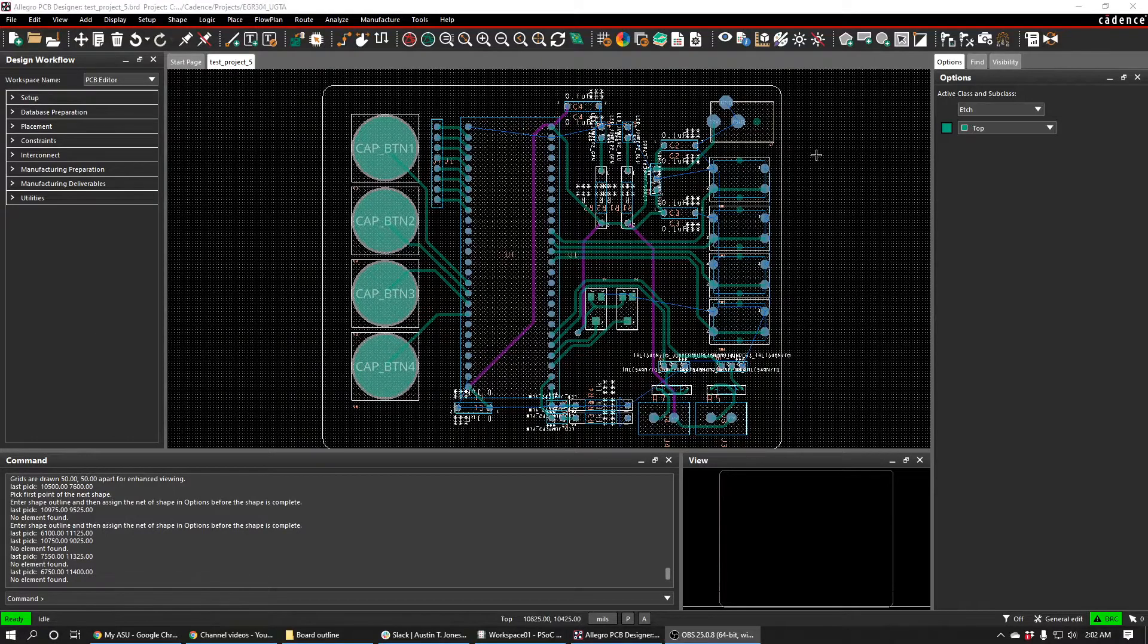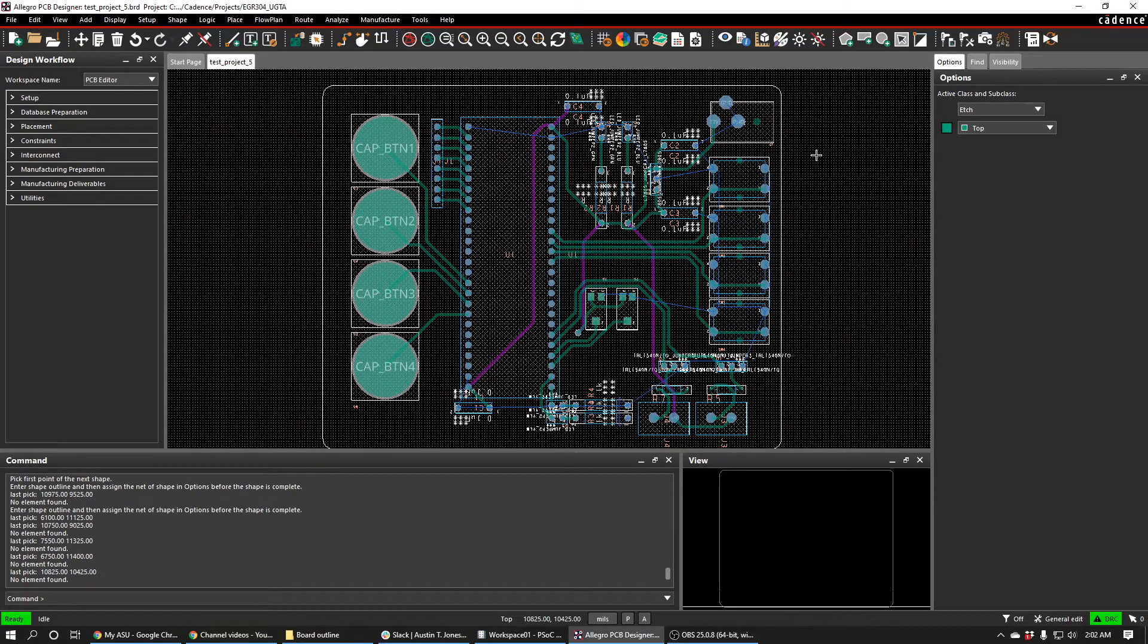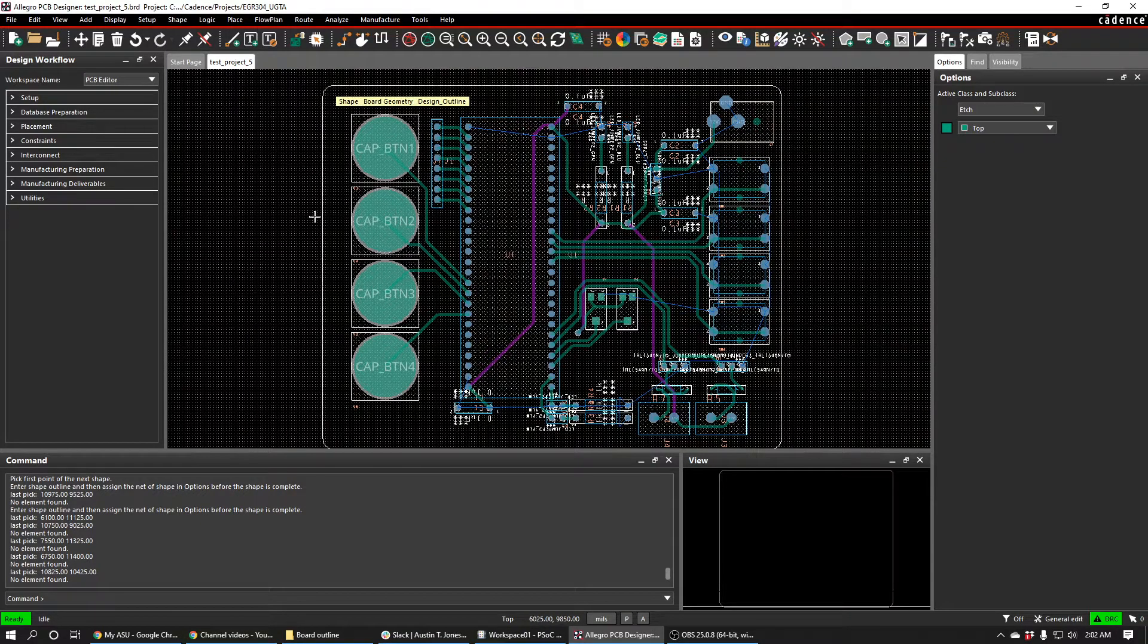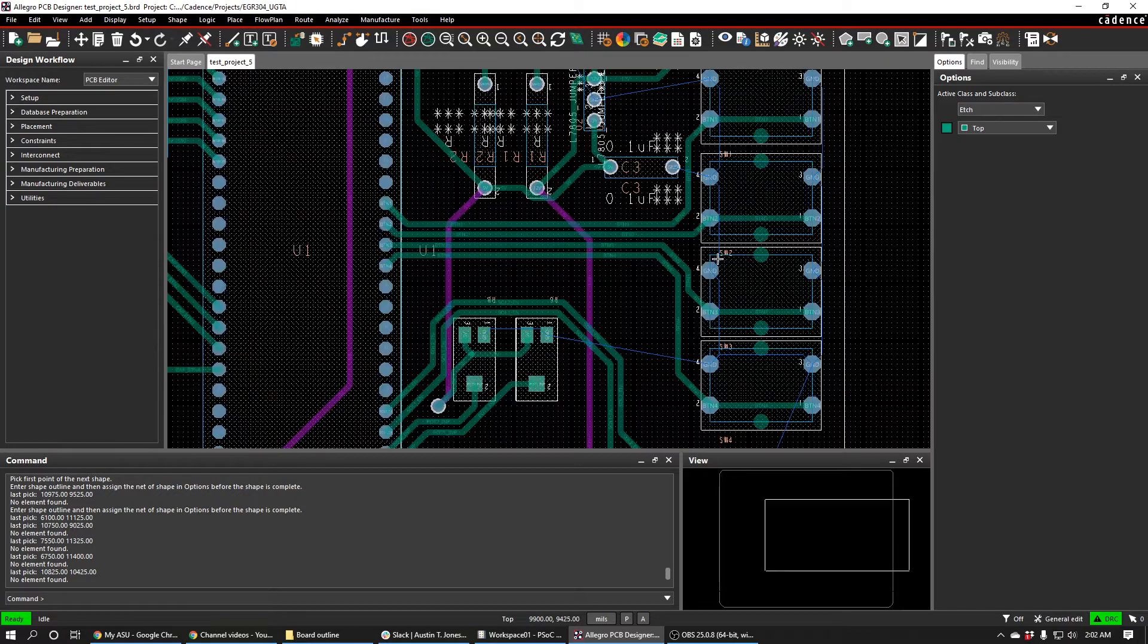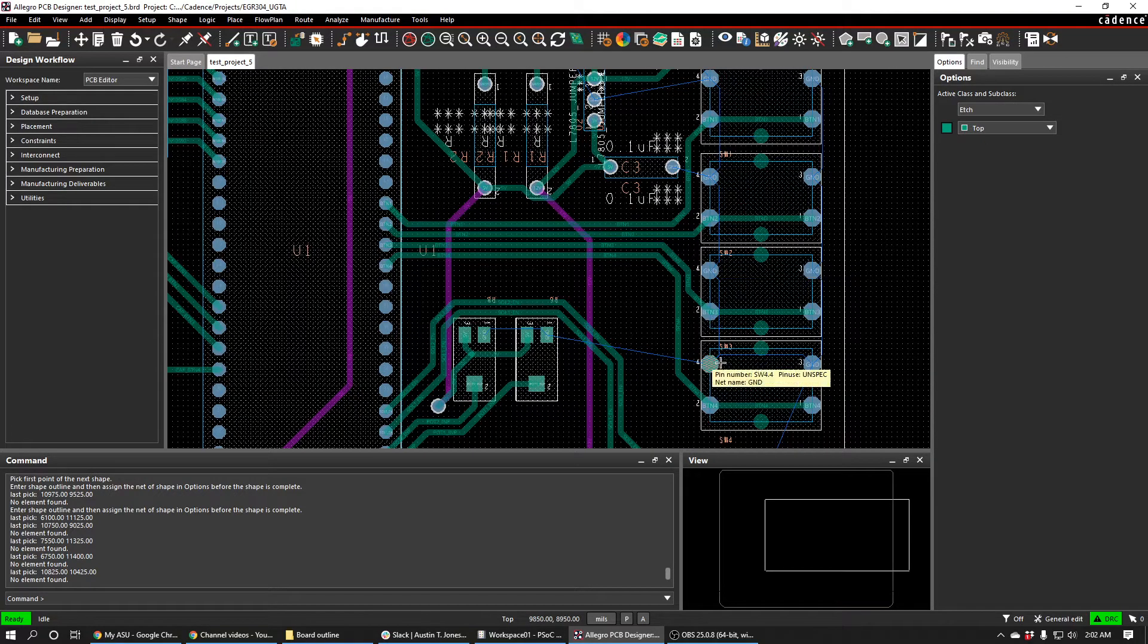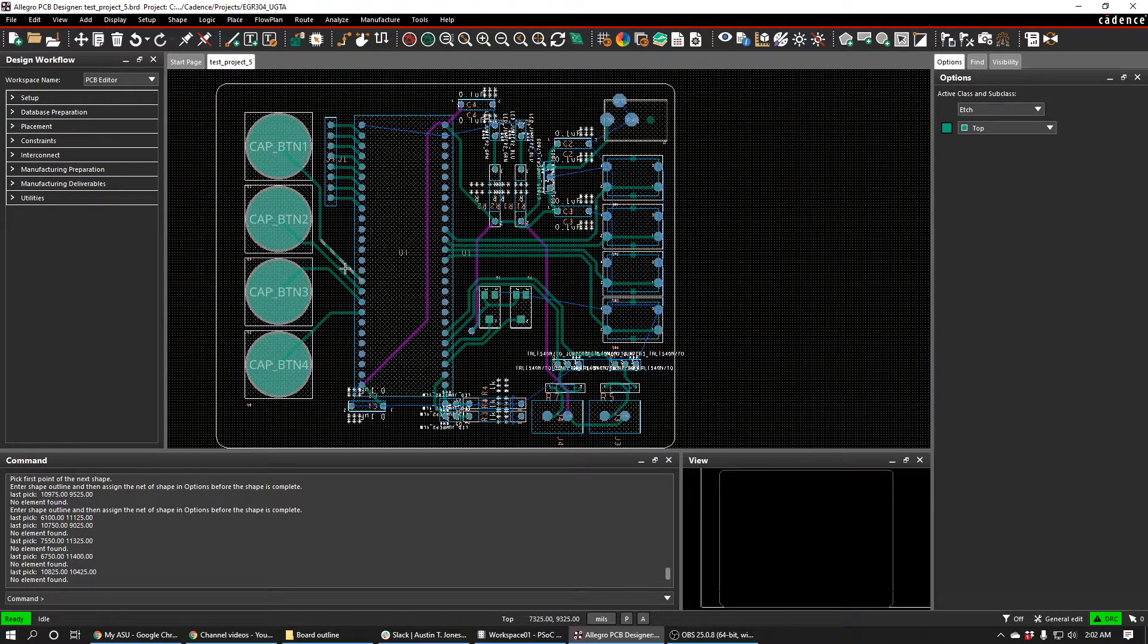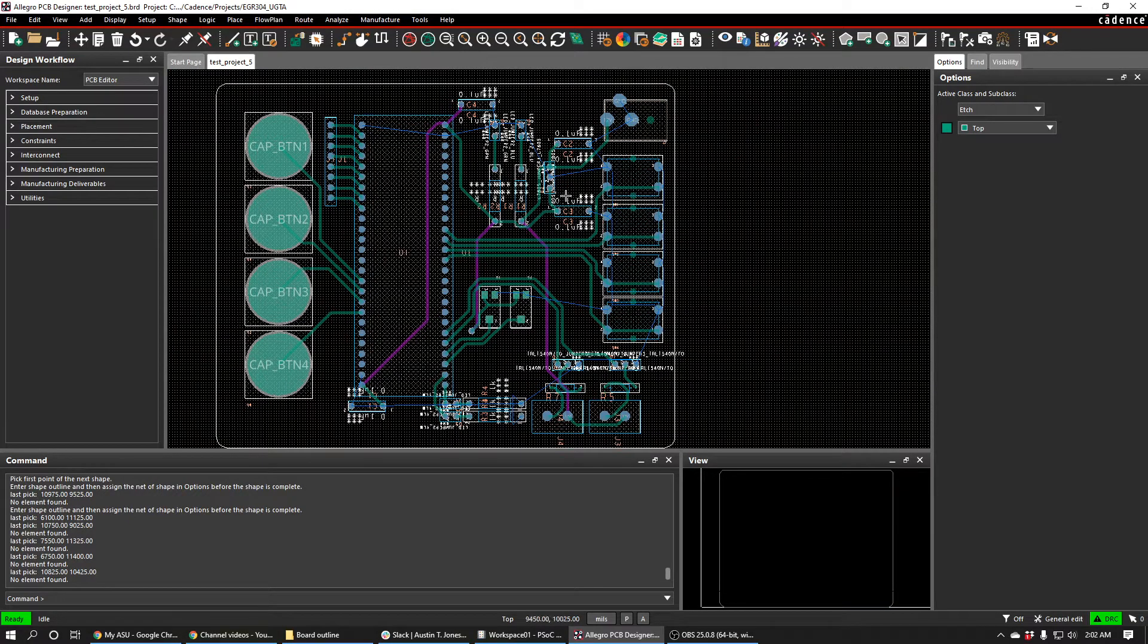All right, so I am at a place with my PCB where I have made my board outline and I've also routed all of my nets except for ground. Everything except for the grounds are all routed, and so I am ready to place a ground plane and finish up my PCB.